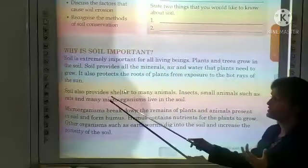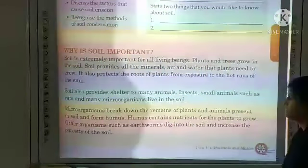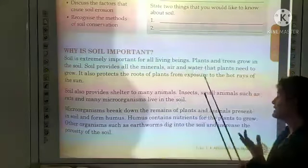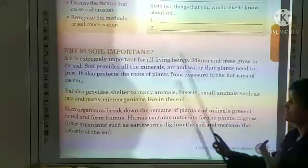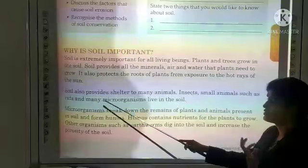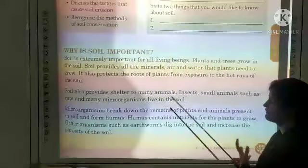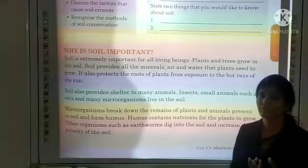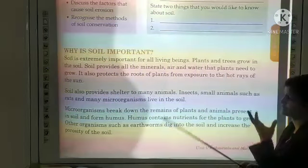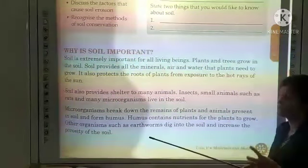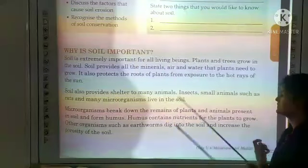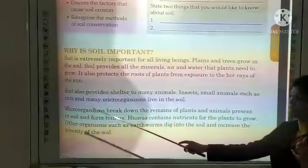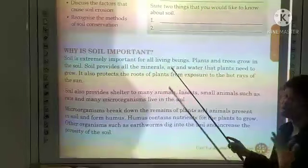Soil also provides shelter to many animals, like insects, small animals such as rats, ants, and rodents. Many microorganisms also live in the soil. Just as trees and forests provide shelter, similarly soil also provides shelter to many animals and organisms.